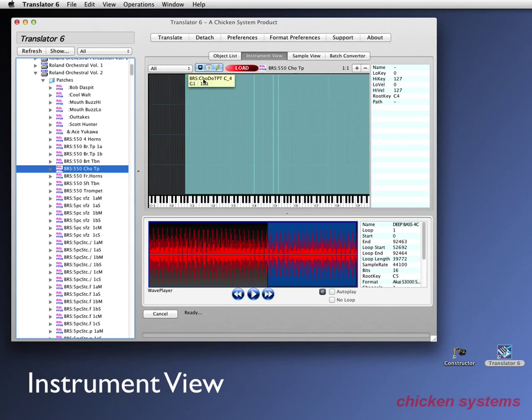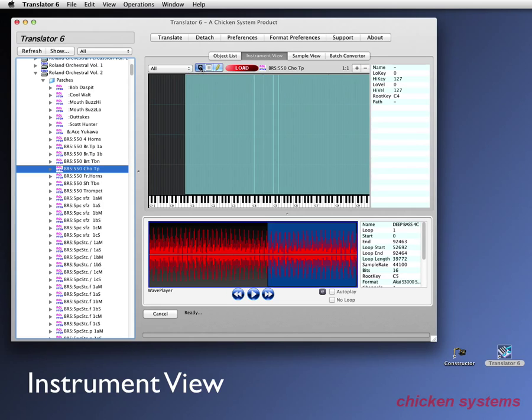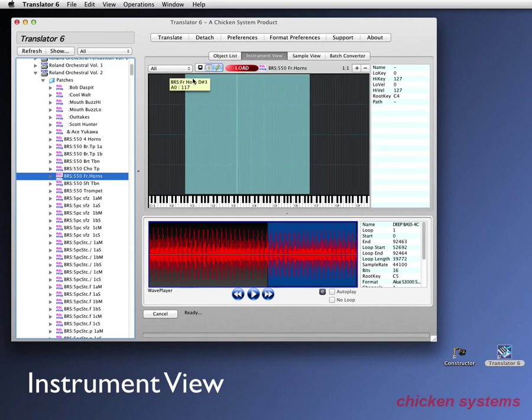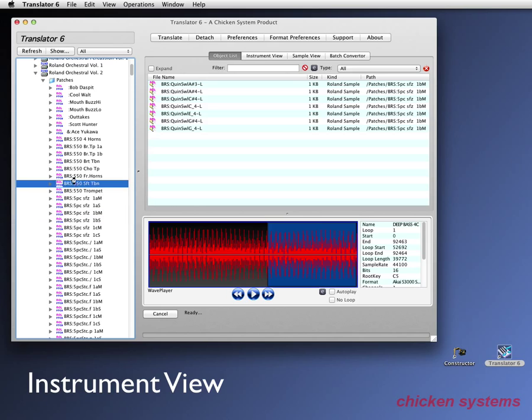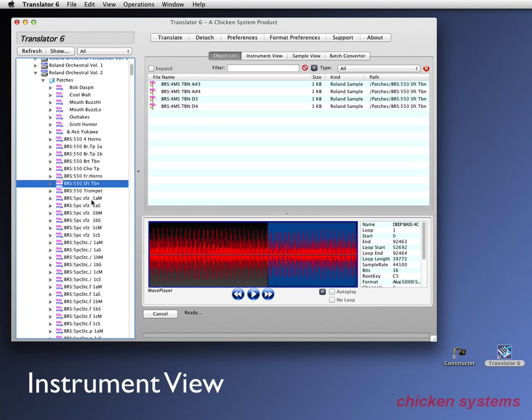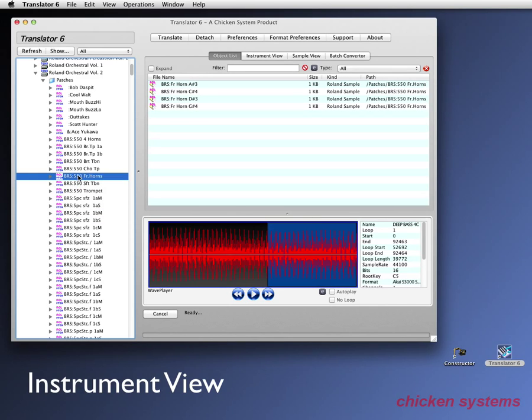And there's your instrument view. You can see all the different samples that span over the ranges here. And by the way, if you don't want to make it go to automatically this, just select that. And it will go to, it will select the object list. And it'll tell you what is in the patch or what's in the instrument that you're doing.